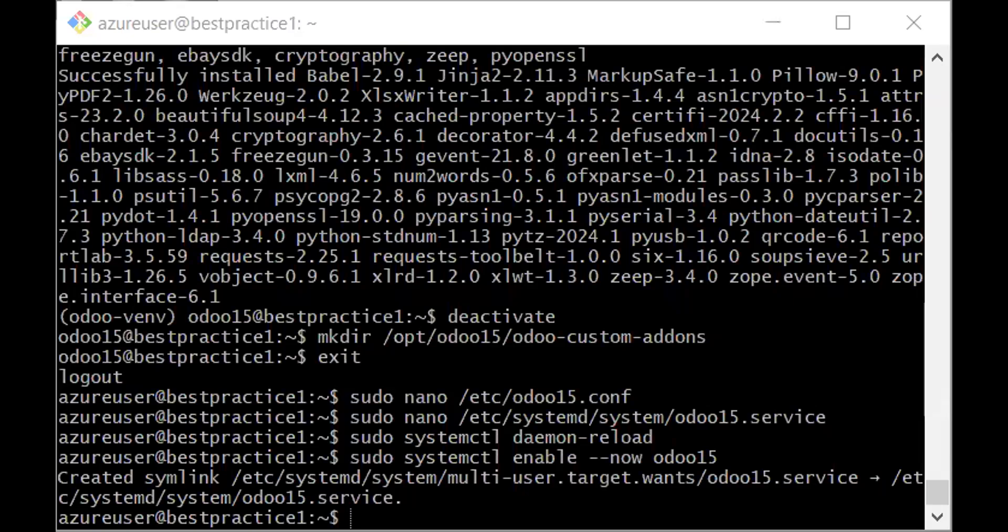I will share my terminal, my bash window. First of all, let me share. I believe you can see my terminal window now.